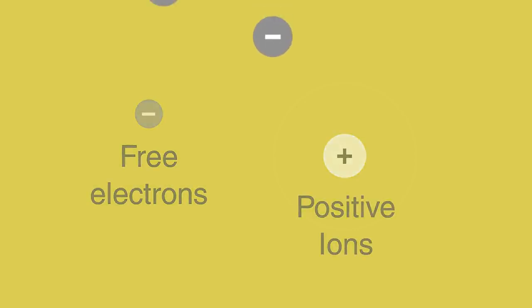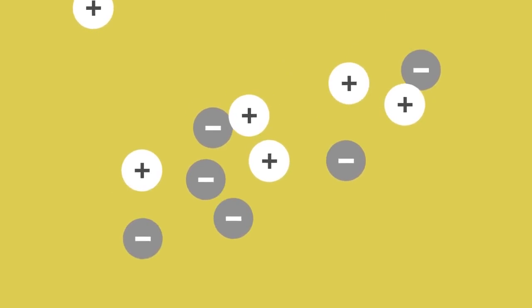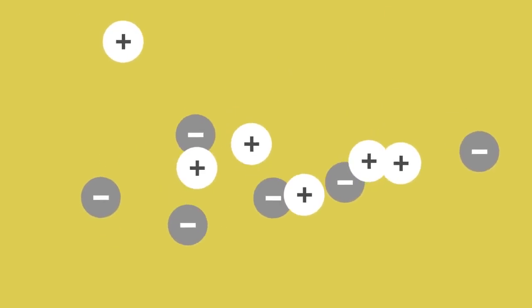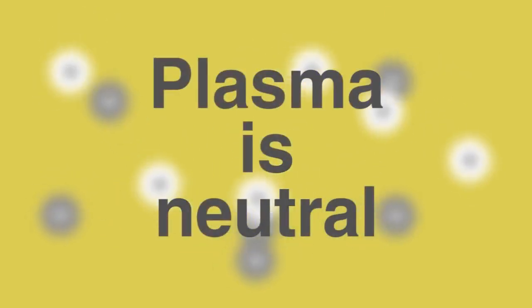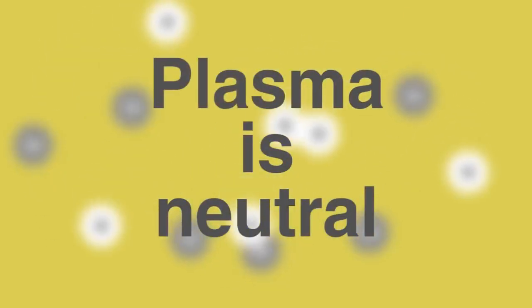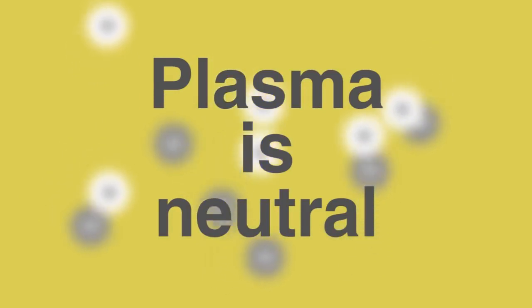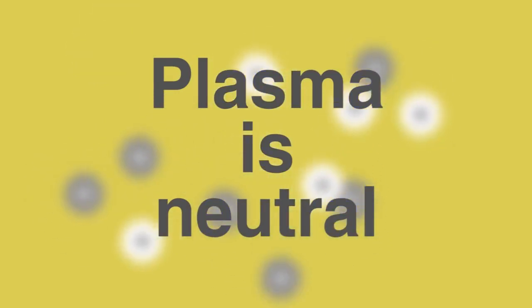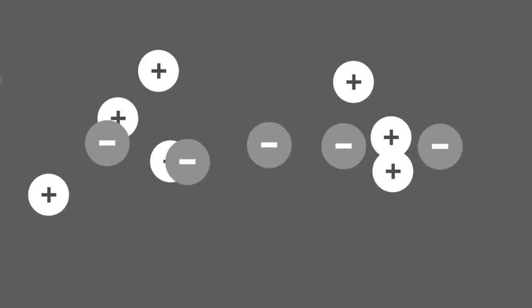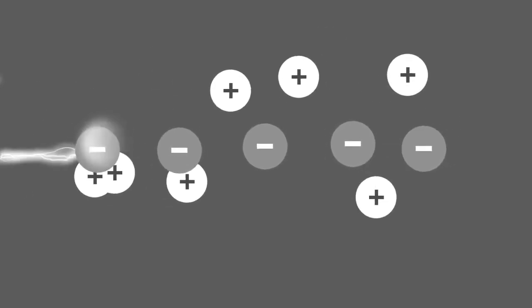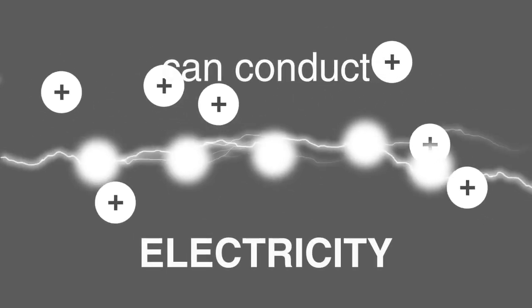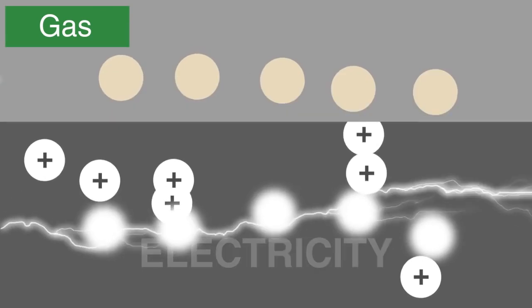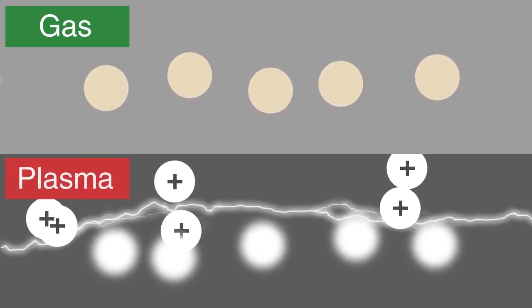Although there are both negative and positive particles, plasma is neutral overall as there are equal amounts of oppositely charged particles. Since free electrons are present, substances in plasma form can conduct electricity.